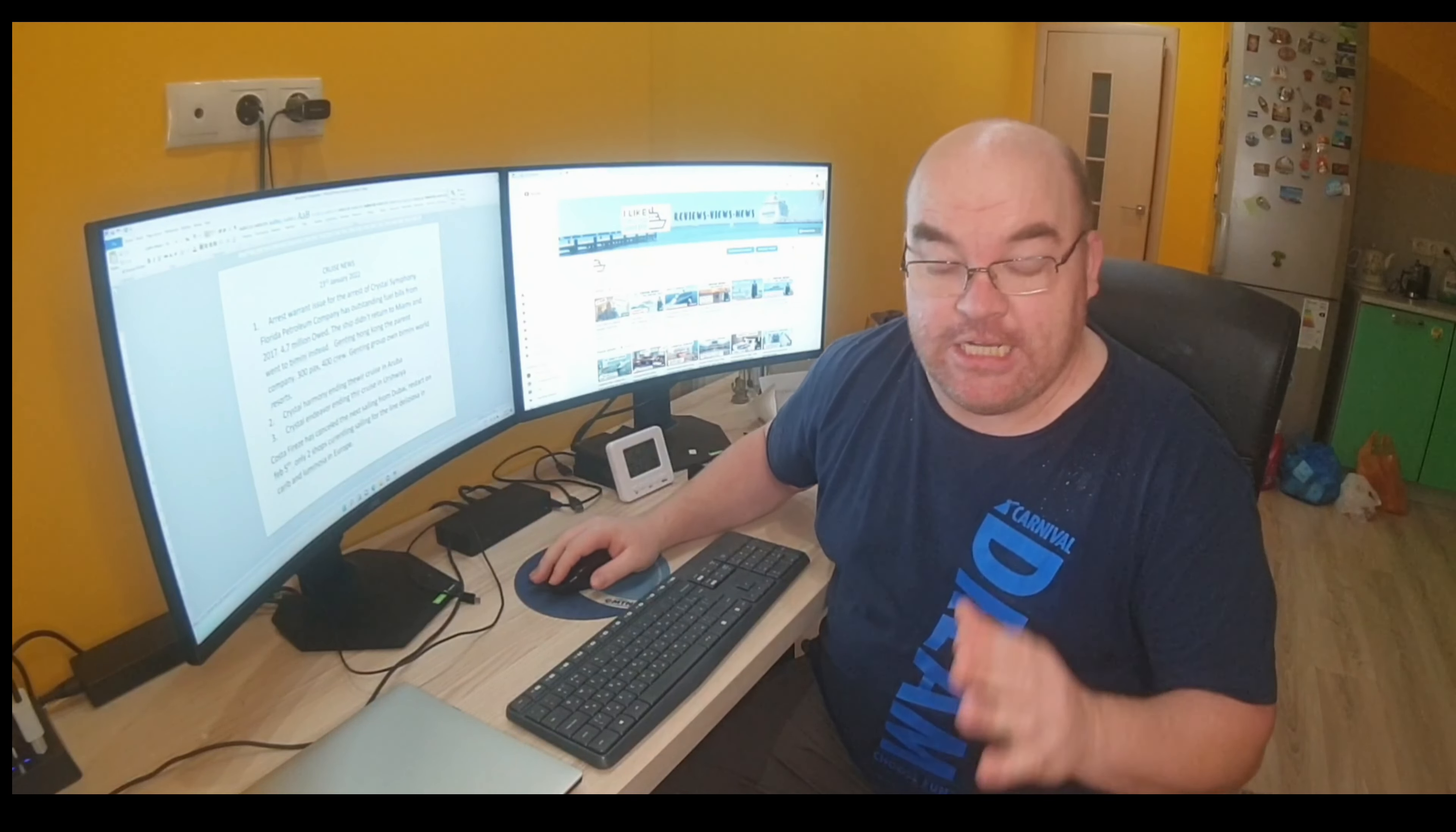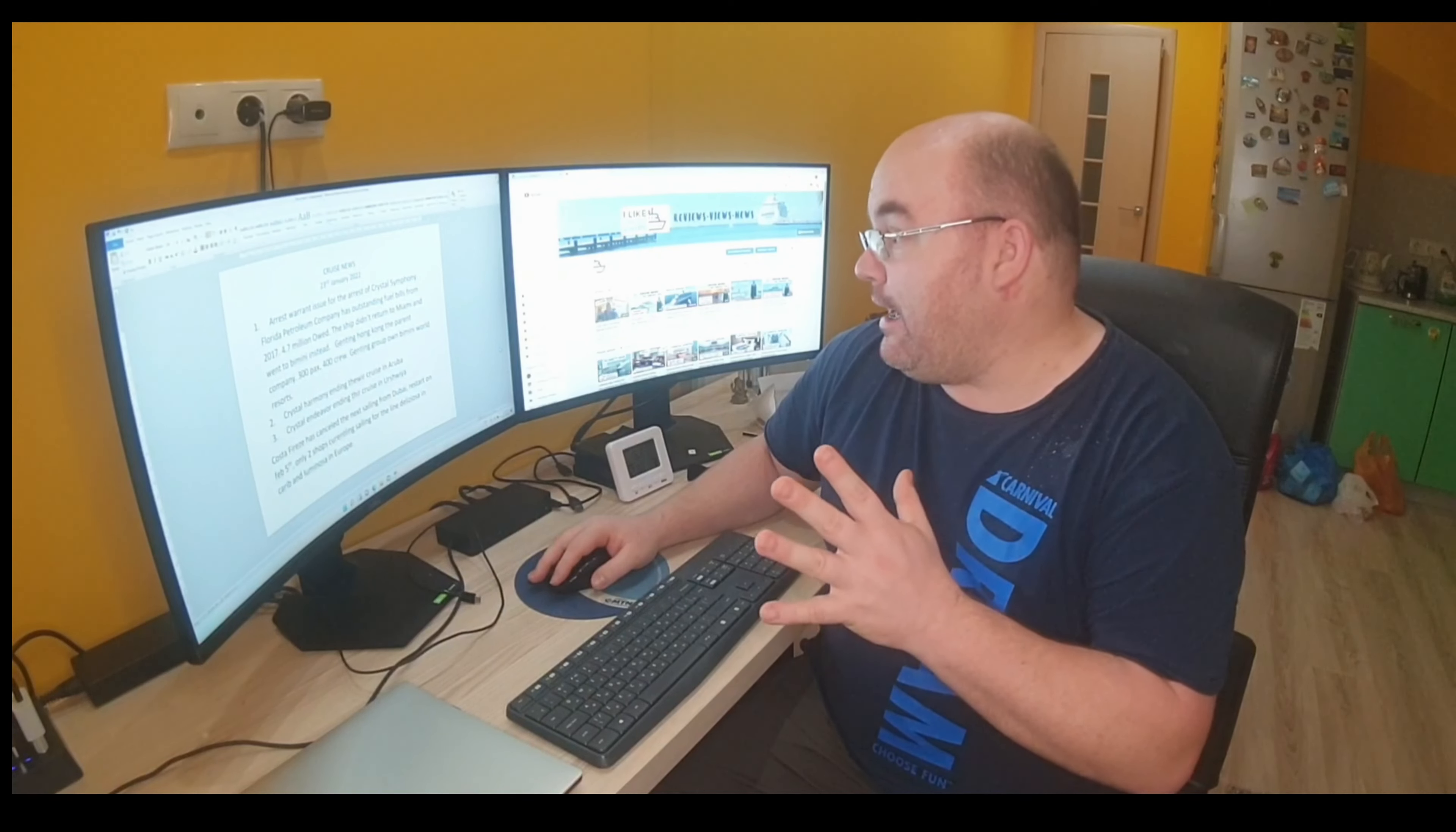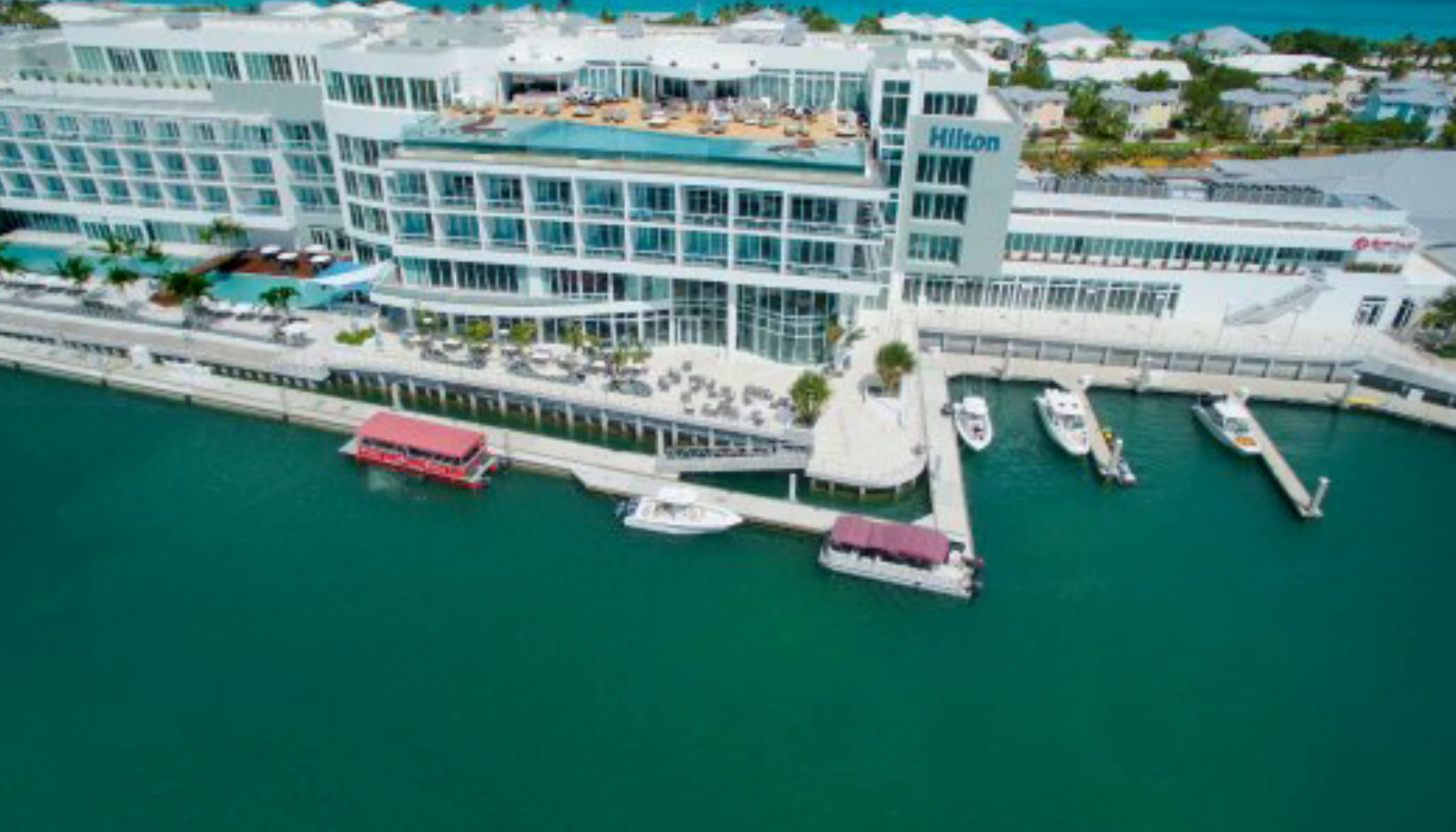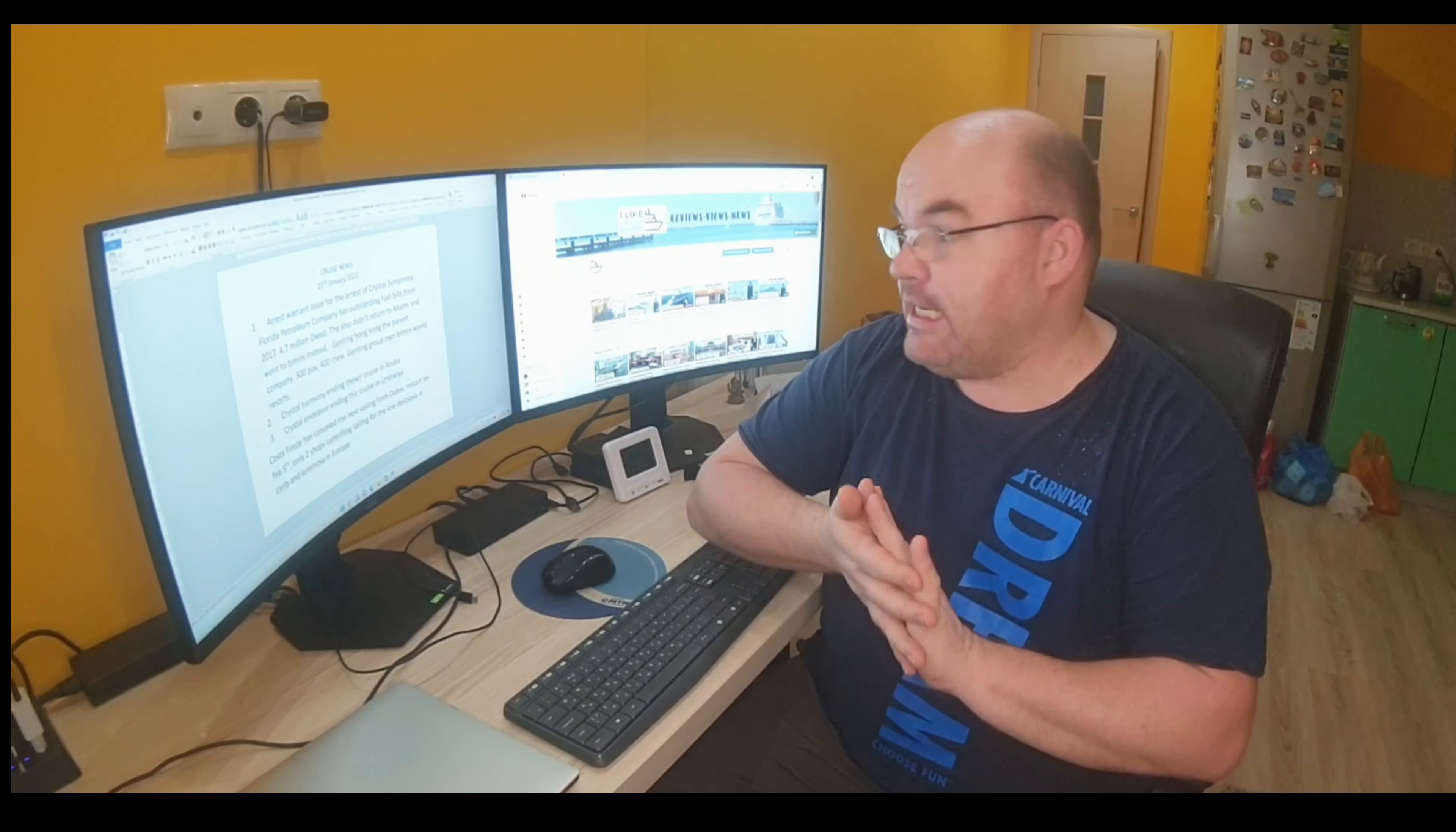Now interestingly, Bimini has a casino there, and the Genting Group, which is a part of the ownership of Crystal Cruises, owns the casino there. So they basically disembarked the guests there.